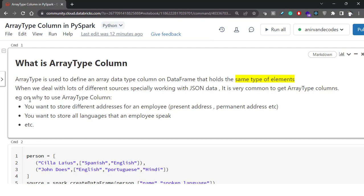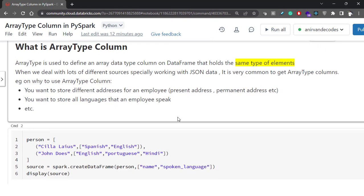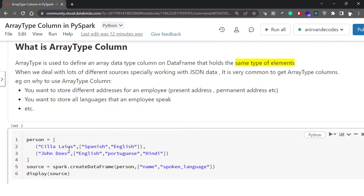One example of why to use an array type column: suppose you want to store different addresses for an employee — you want to store their present address, permanent address, etc. Or if you want to store all the languages that an employee speaks, and many more.